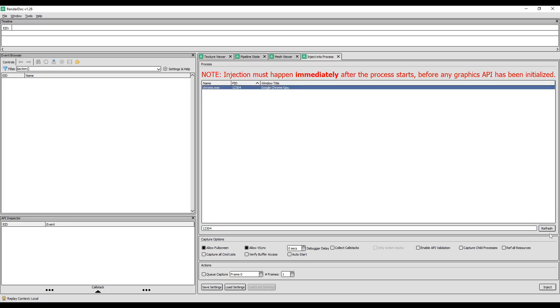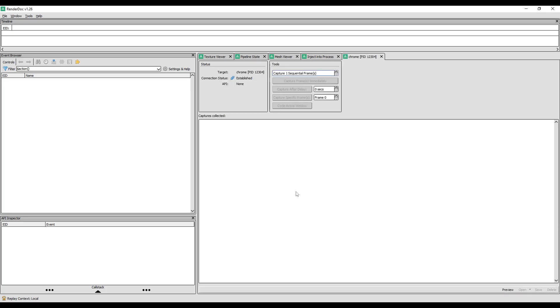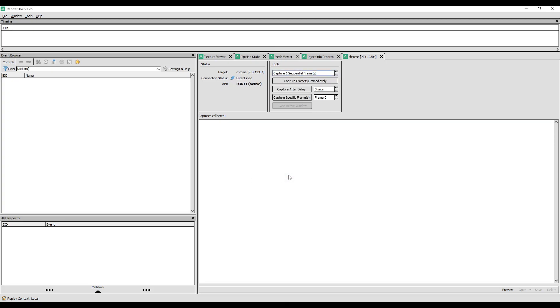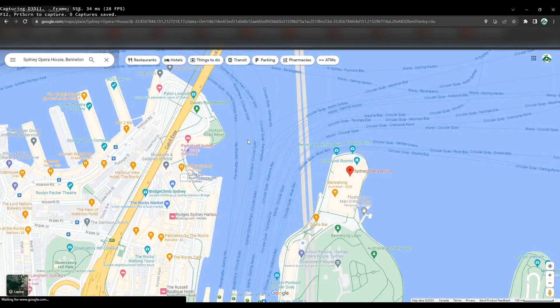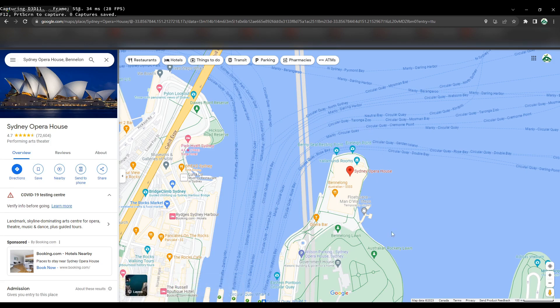If the process doesn't appear, refresh and it will show the result. Click on it, then click Inject at the bottom. Now you can click OK on the Google Chrome GPU window. Chrome automatically changes into a modified format. Now you can search for Google Maps, open it, and search for wherever you want to go in the world. In my case, I'll use a city downtown area.